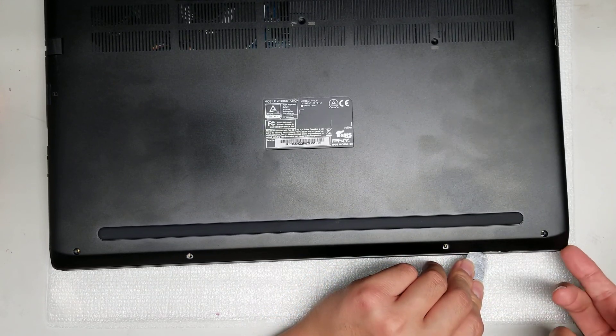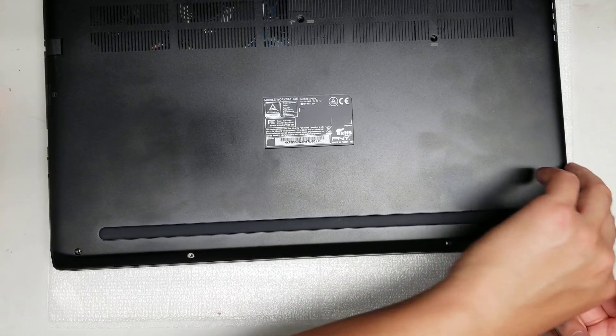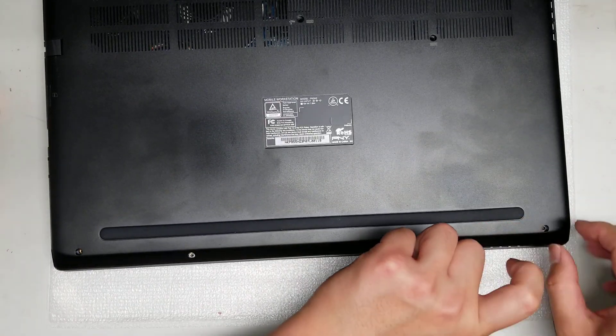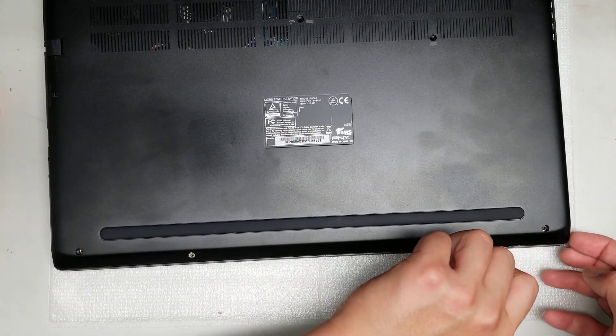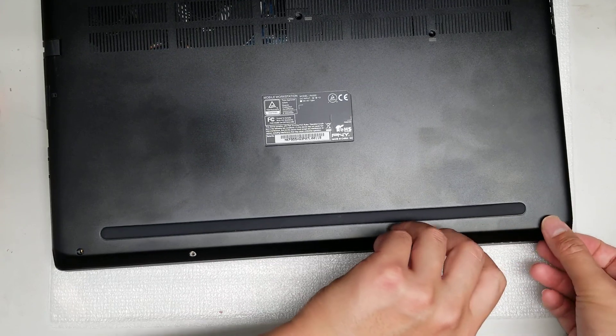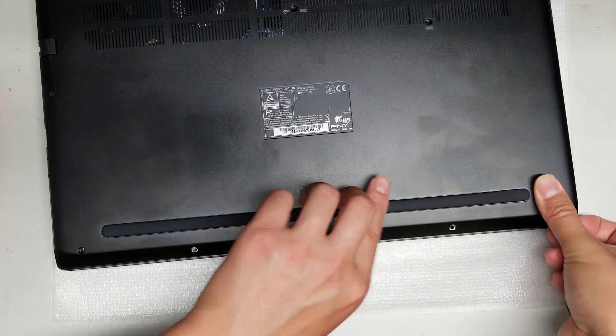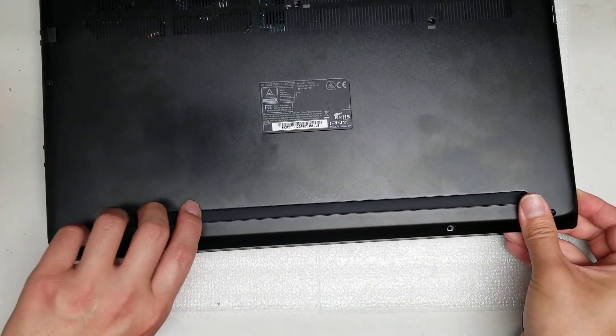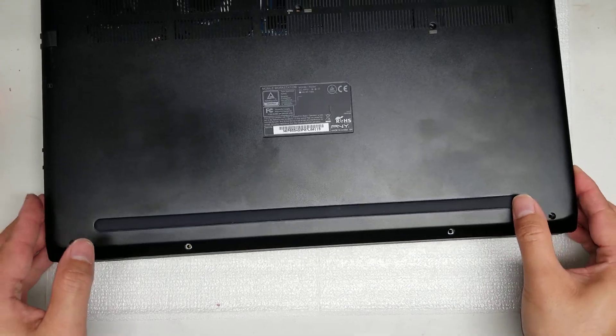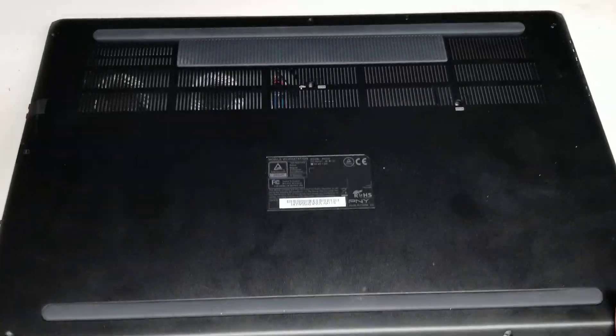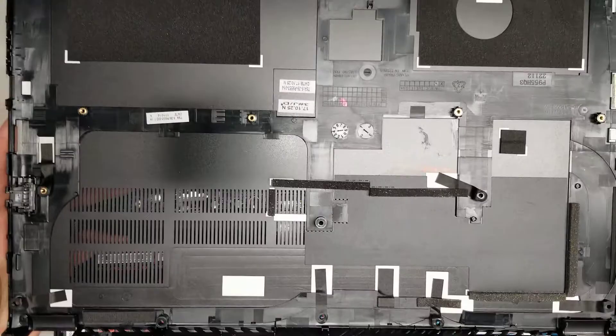And then once you get that up, you can go around with your fingernails, and you can lift the rest of the cover. You can undo the other clips just like this. Once you do those clips, then you can actually lift the cover up just like this, and the whole thing will come out.